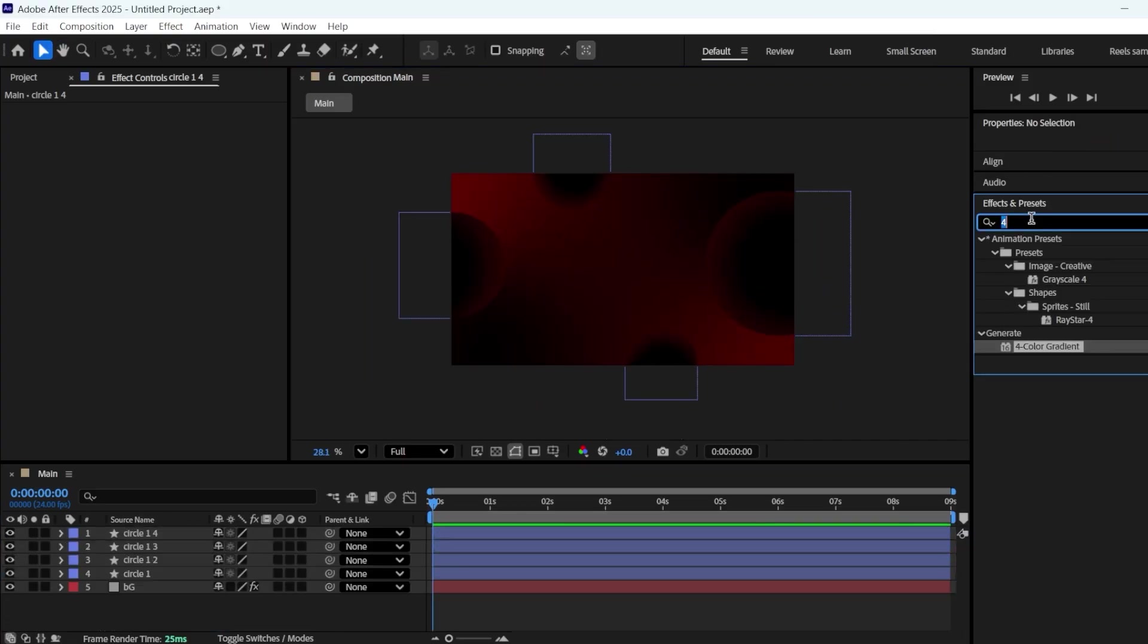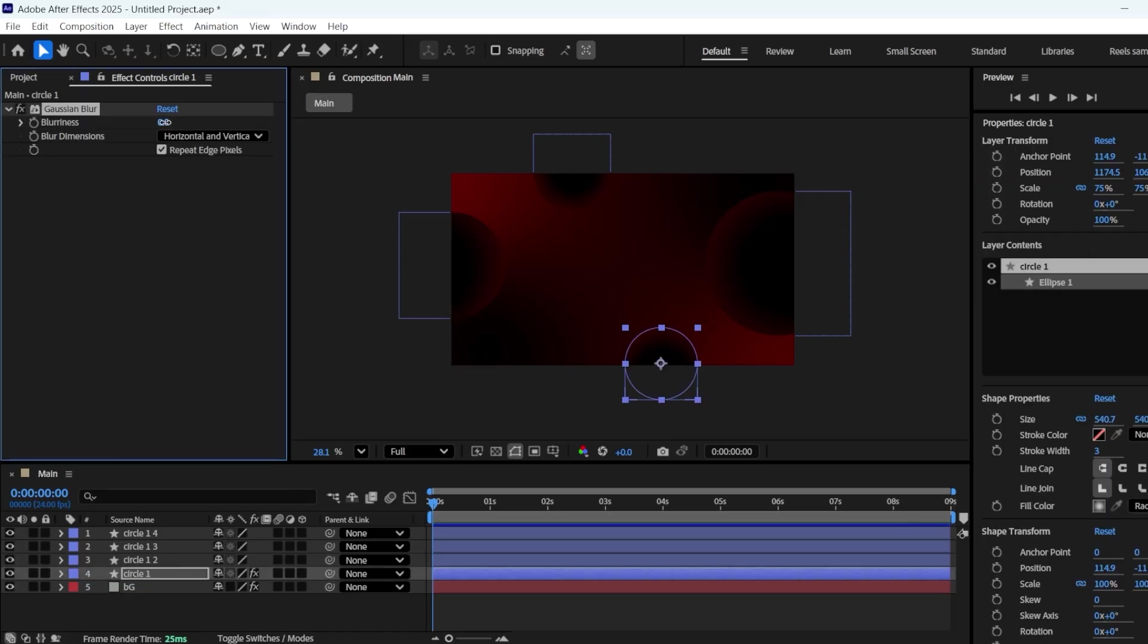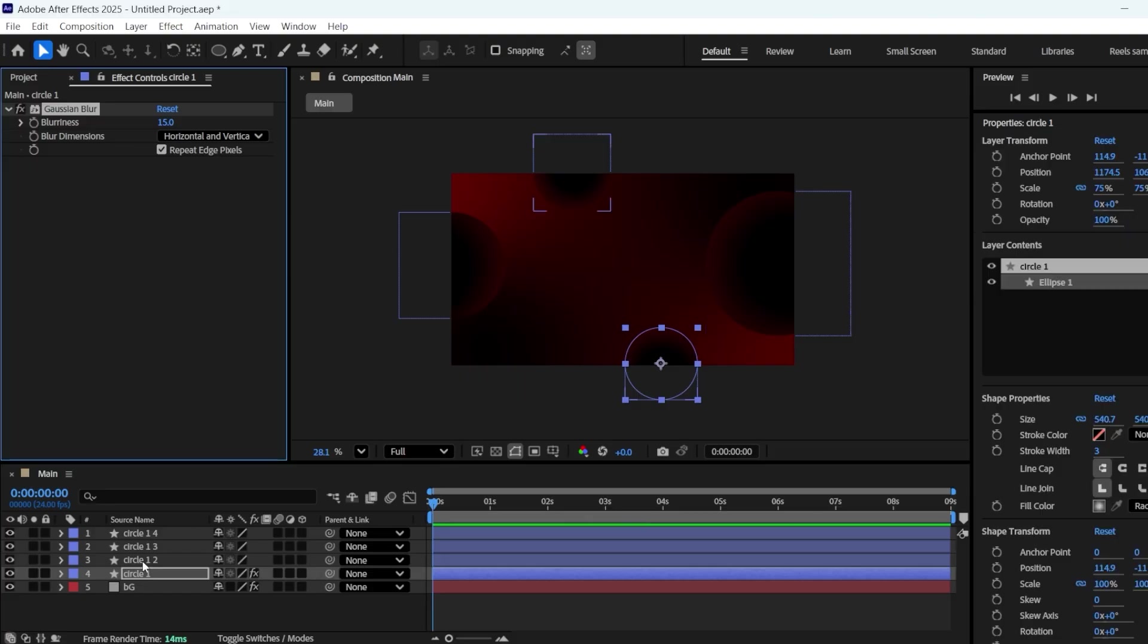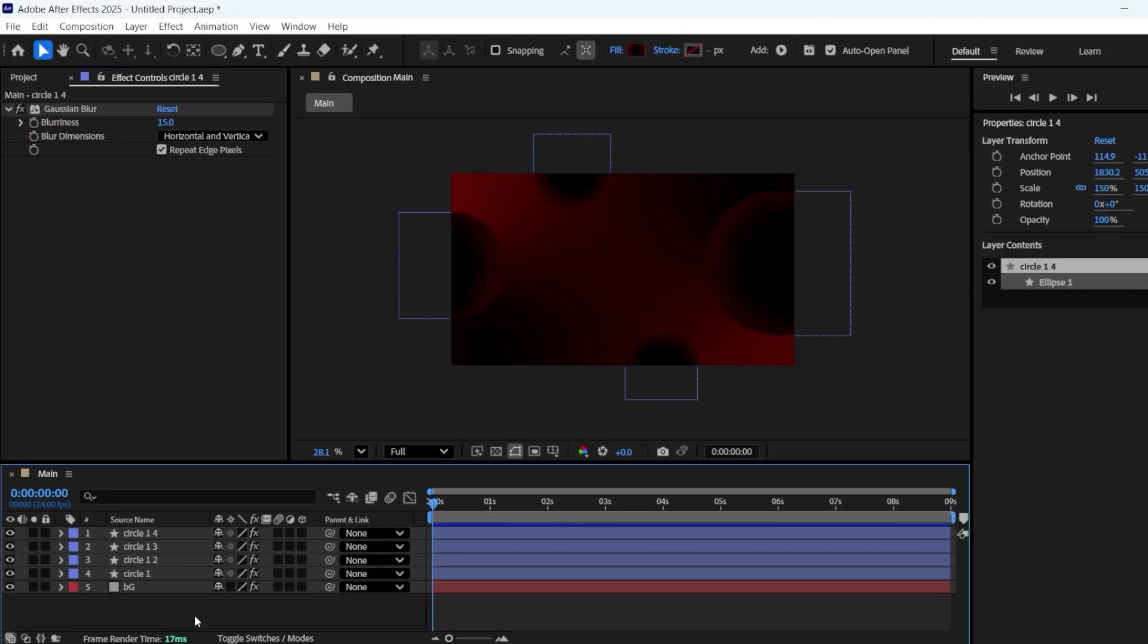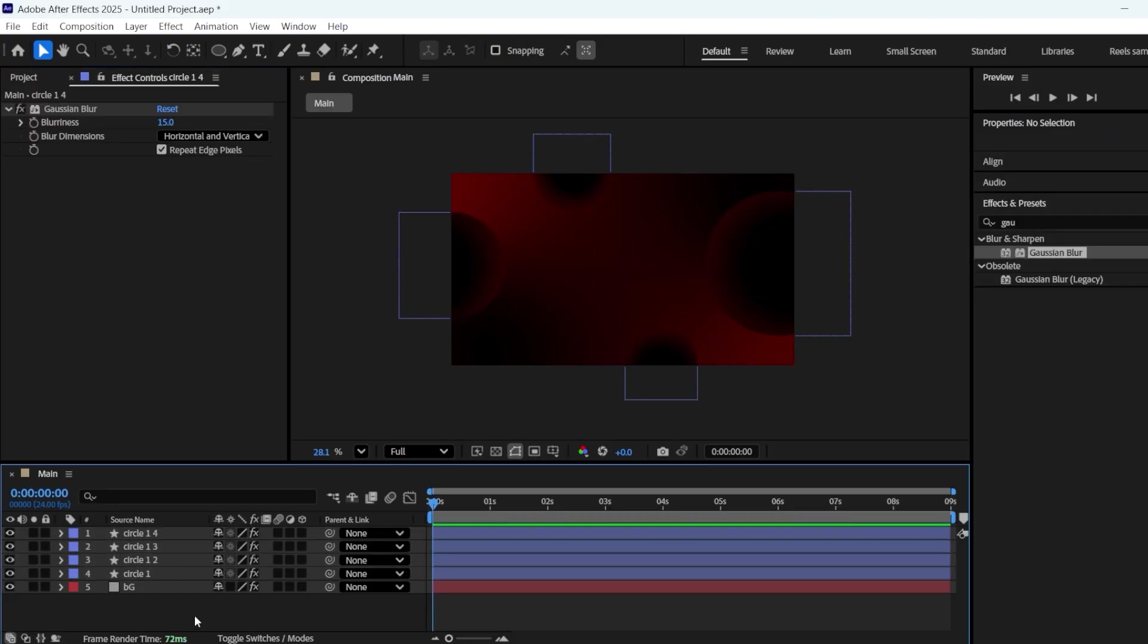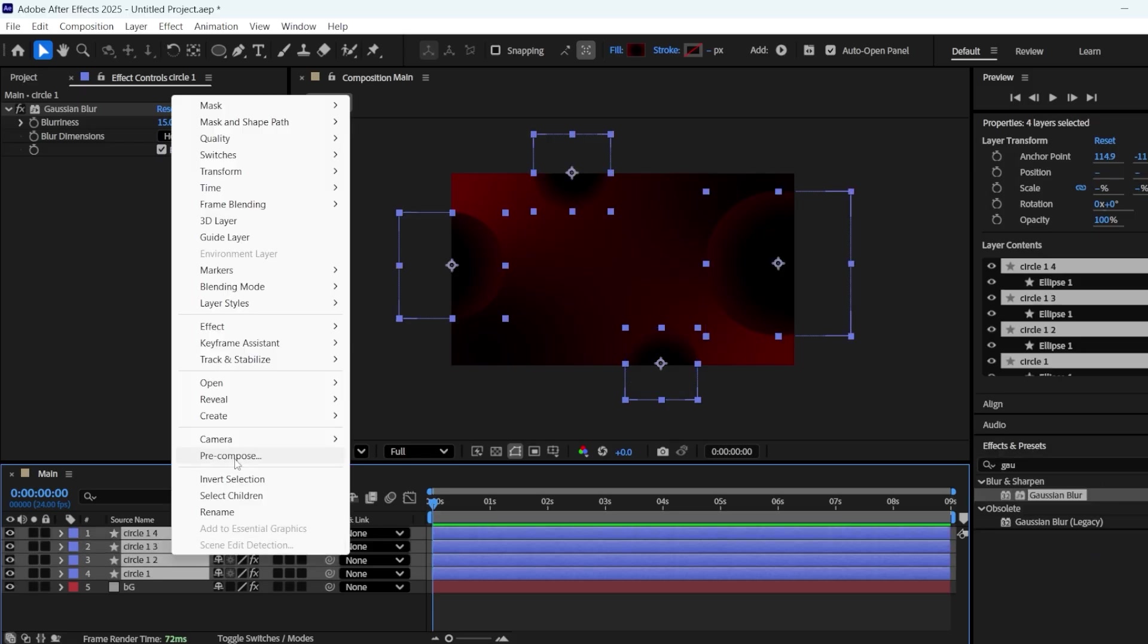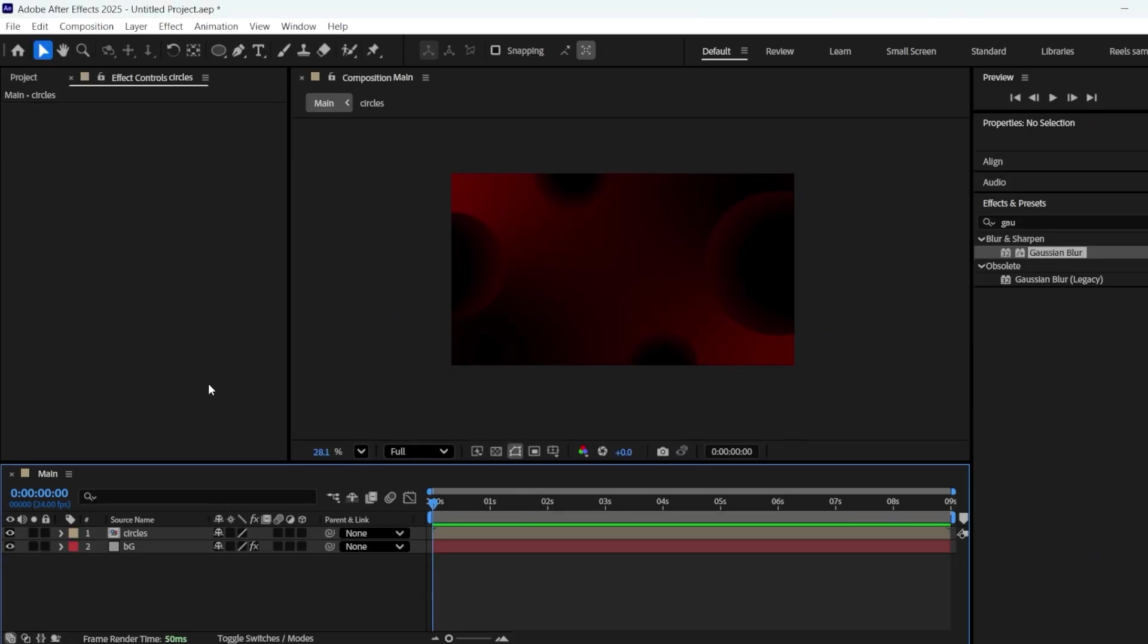Now search for Gaussian Blur, then drag and drop it onto Circle 1. Change the blurriness to 15. Copy the Gaussian Blur using Ctrl plus C, and paste it onto the other circles. Finally, select all these circles and make a precomp of them. Name it Circles.